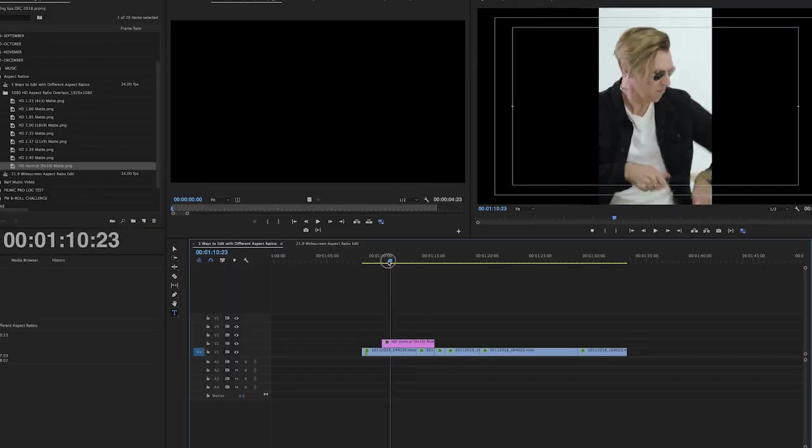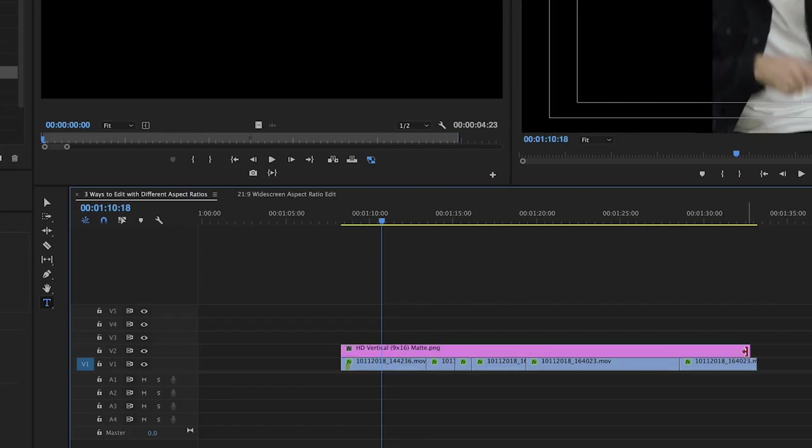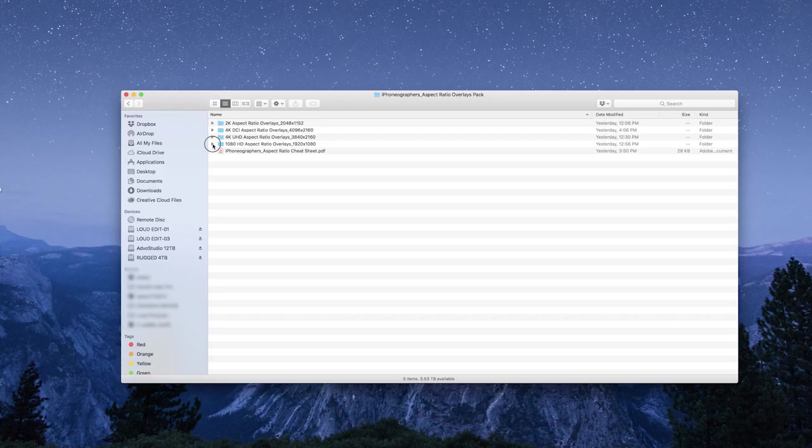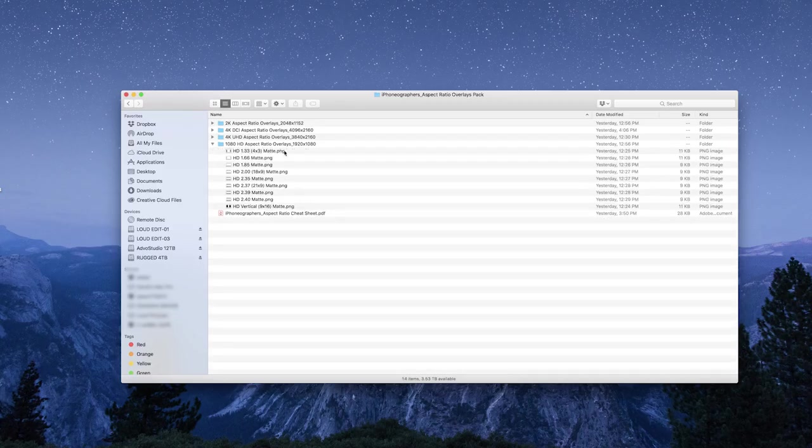And this will work in Adobe Premiere Pro and Final Cut Pro 10 and LumaFusion. It'll work in any editor. These are just PNG files.